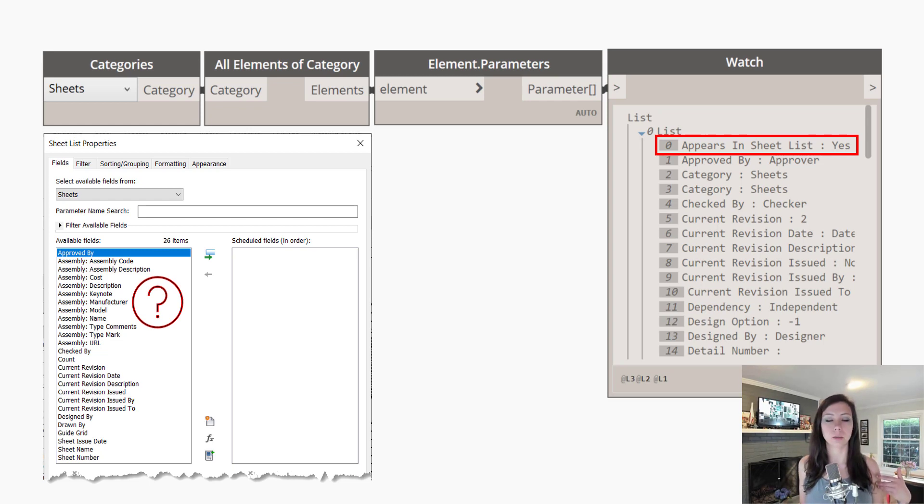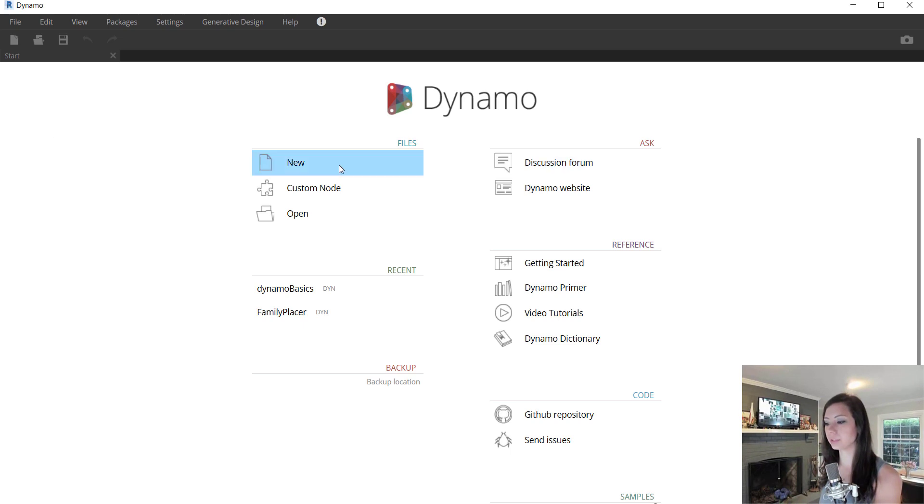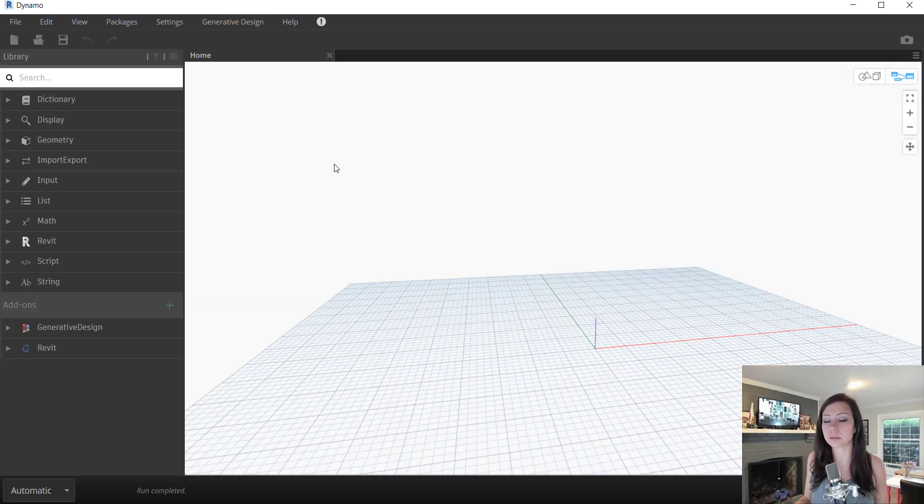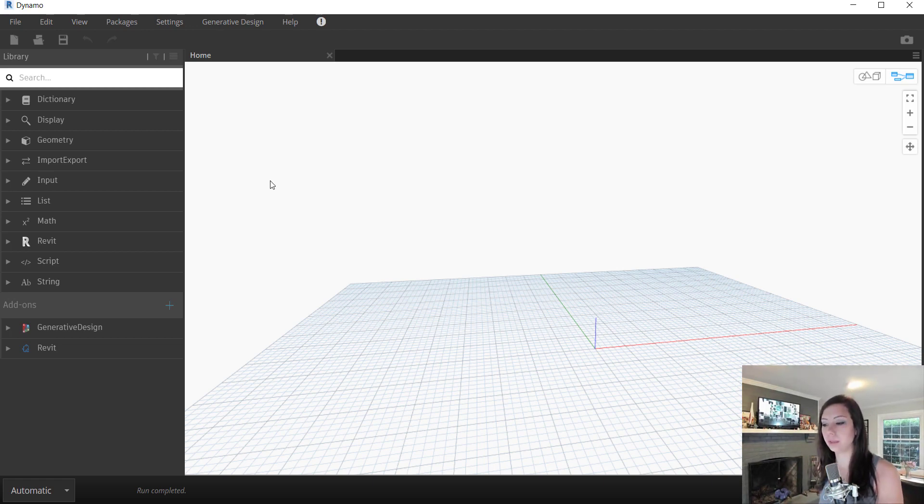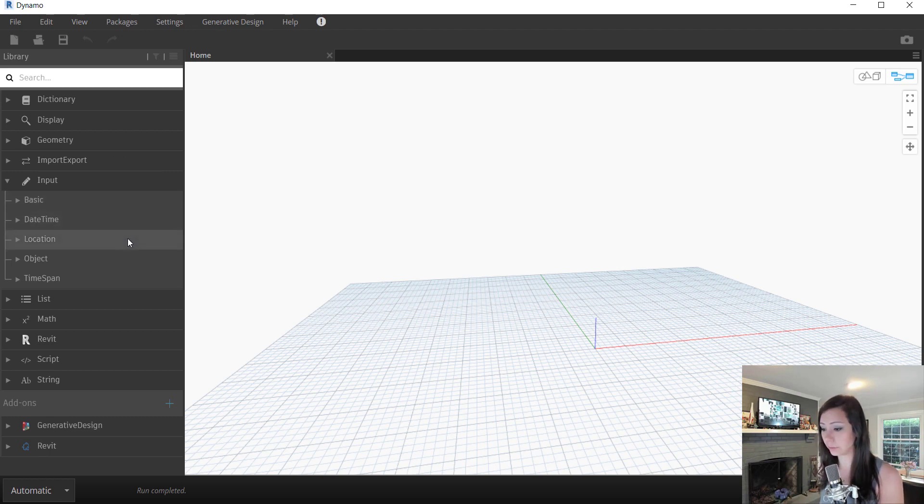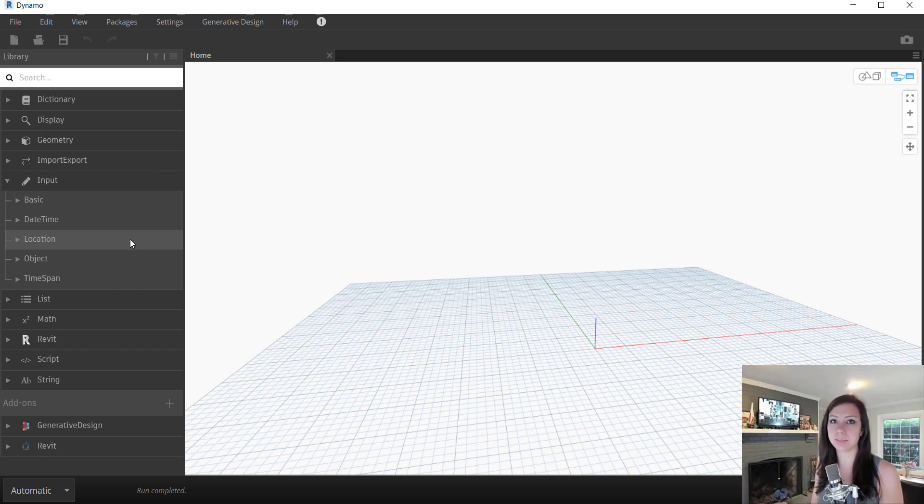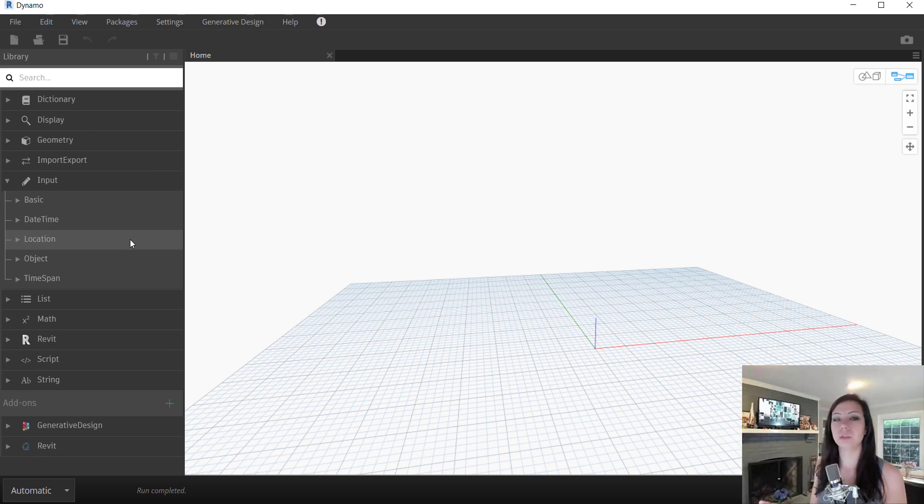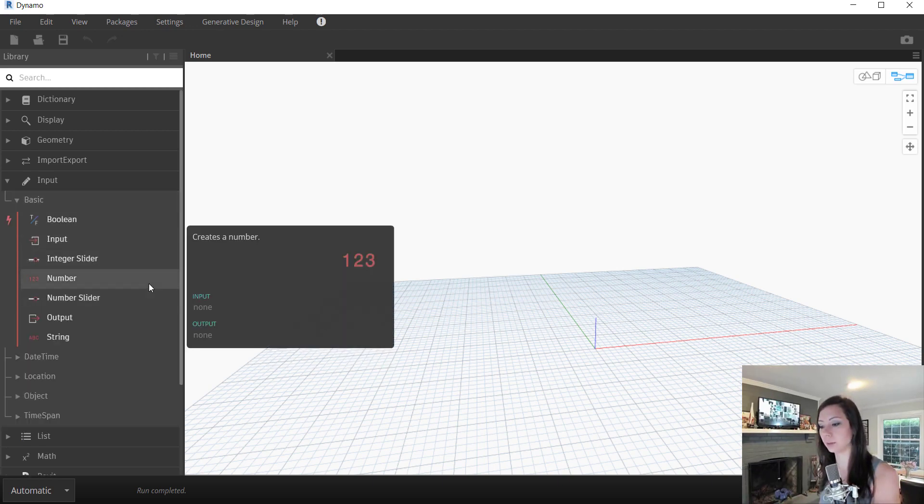So now that we know what a Boolean is, let's talk a little bit more in Dynamo about what we can do with some advanced data types and codebox. So here within input, you can see we have basic input, some date and time inputs, locations, etc. So lots of different input types of data types.